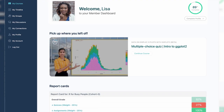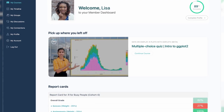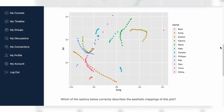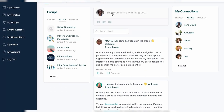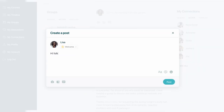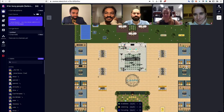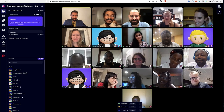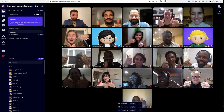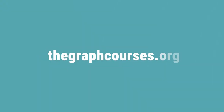For more resources, visit our website where you can track your progress, access interactive quizzes and lesson notes, and connect with our teachers and other learners. We also offer live online boot camps with expert help. Join us at thegraphcourses.org to start your learning journey today.